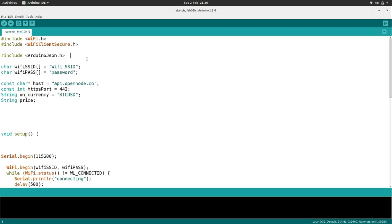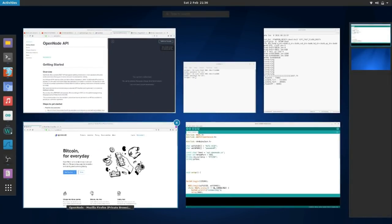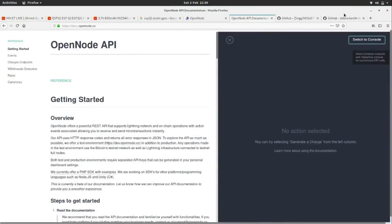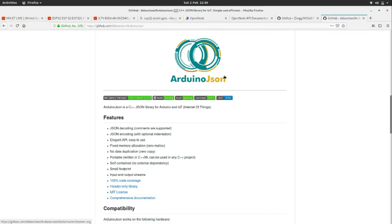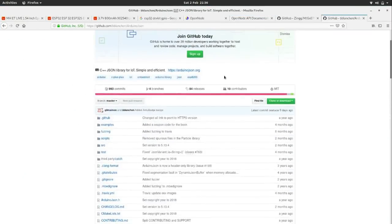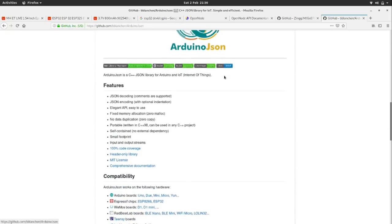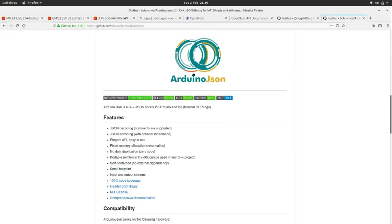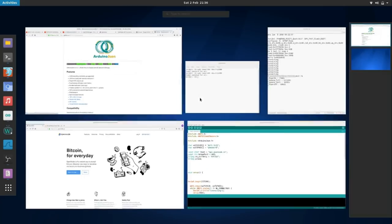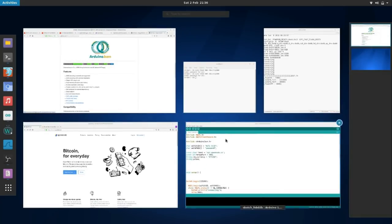It amazes me how much people create with open source projects, and the amount of time and effort people put into supporting them is absolutely fantastic. ArduinoJson is on GitHub, all free and open source, specifically for parsing JSON data — and we're going to be using it in our script today.